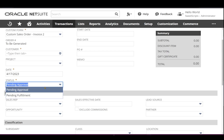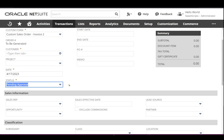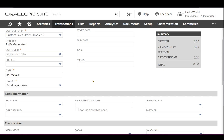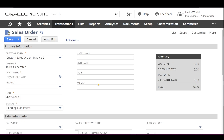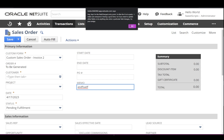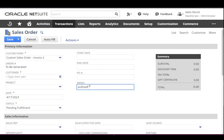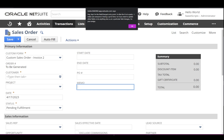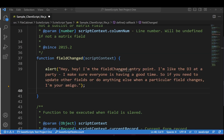If I select this field again and don't make any changes and just click tab off, fieldChanged will not get triggered. On the other hand, there's a memo field here that does not contain any value — if I just tab off without entering any value, fieldChanged is not triggered. Now if I enter some value and click tab off, fieldChanged gets triggered. If I remove that value and tab off, it also triggers because the value has changed.